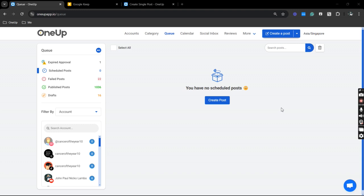So first thing we want to do is of course to connect the account to 1UP and next we can now proceed to creating the post.